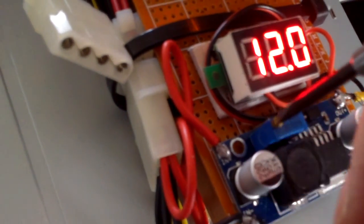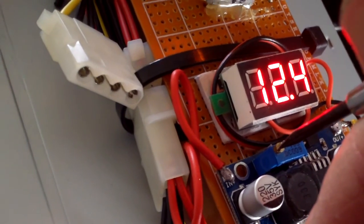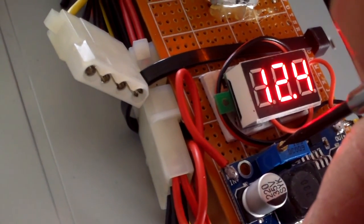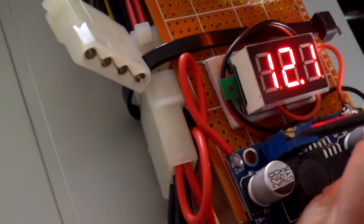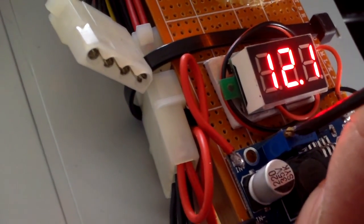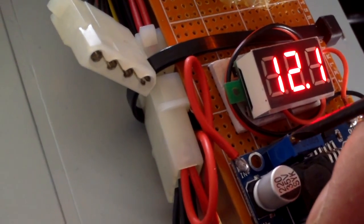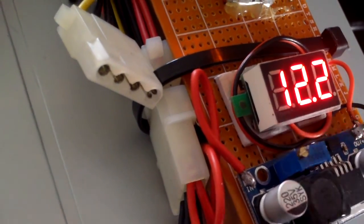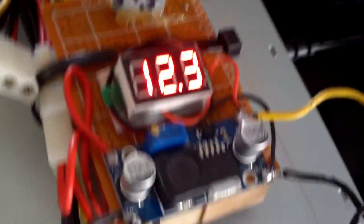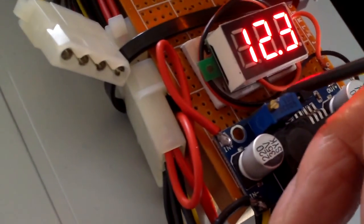The voltage is pretty much regulated already by the power supply and filtered and what not. I'll just set it to 12.2, 12.3.